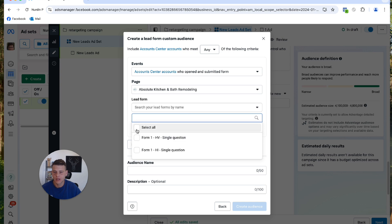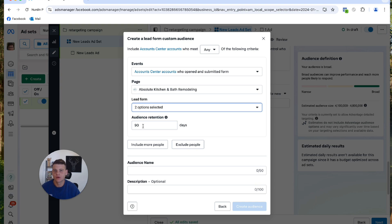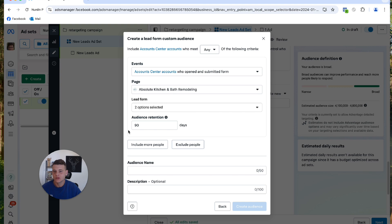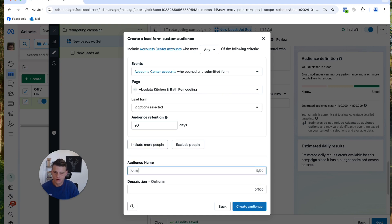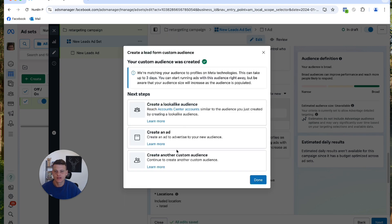And the audience retention is for the past how many days of people submitting that form you want to create a custom audience for. So 90 days is good enough for me. You can also go with 7 days, 30 days, it's really up to you. And I will call this audience 'Form Submitted 90 Days'. All right, and hit Create Audience.